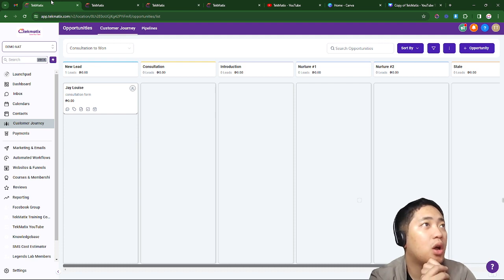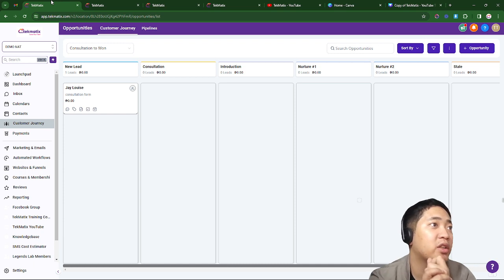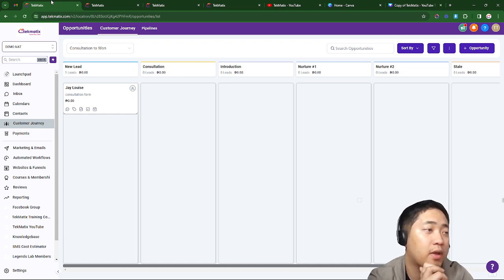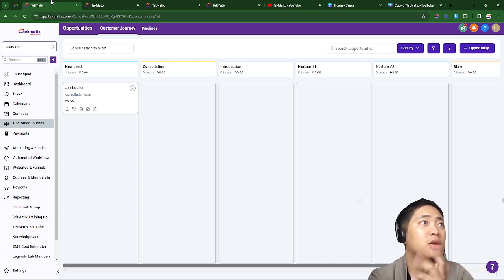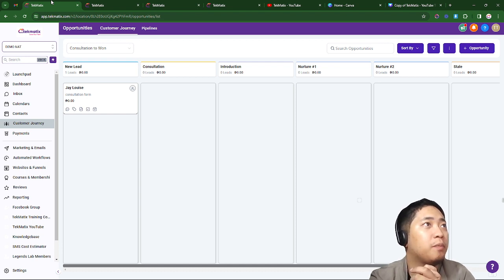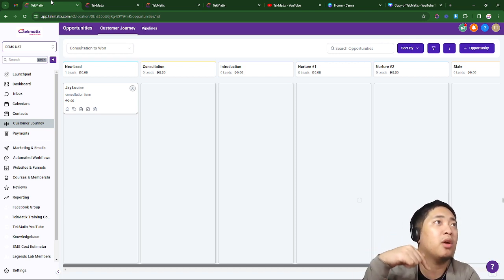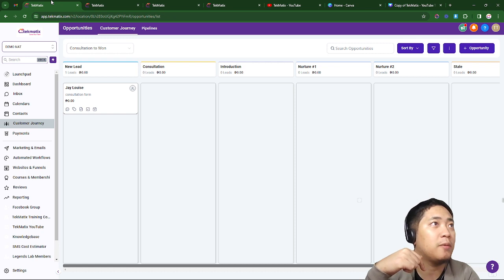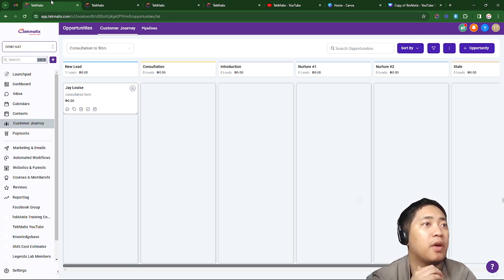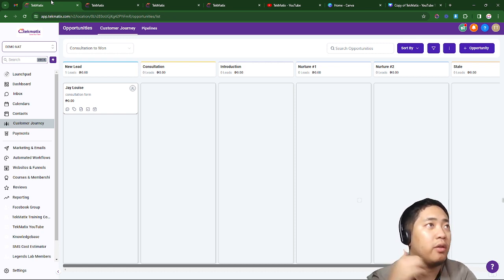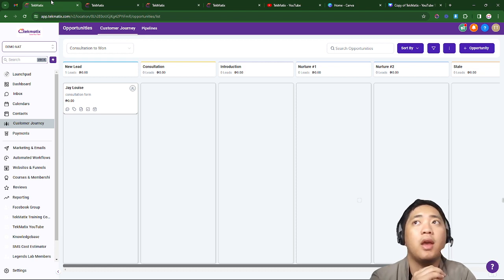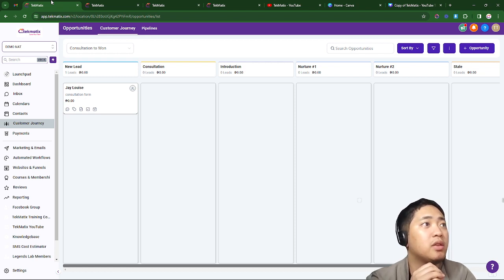Those are the three options on how to utilize the stages of the customer journey and add a contact to the stages. If you have any questions, book a call with me. If you want to know more about the customer journey and pipeline, I'll leave a link below to a video guide. See you on the next video — bye for now and take care!